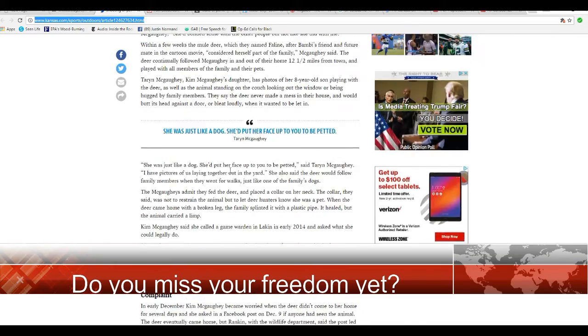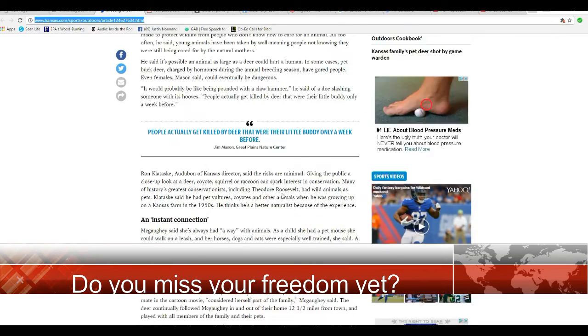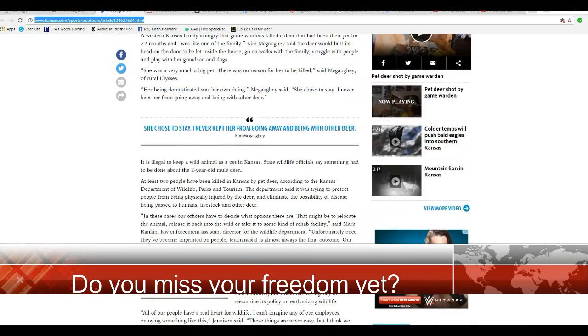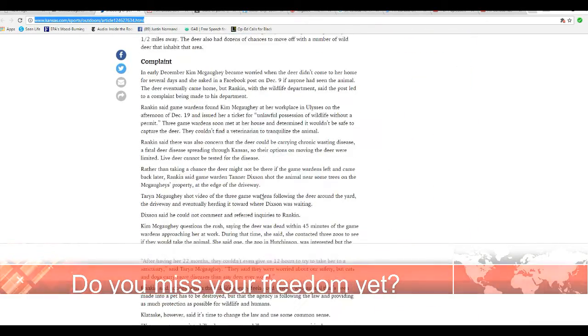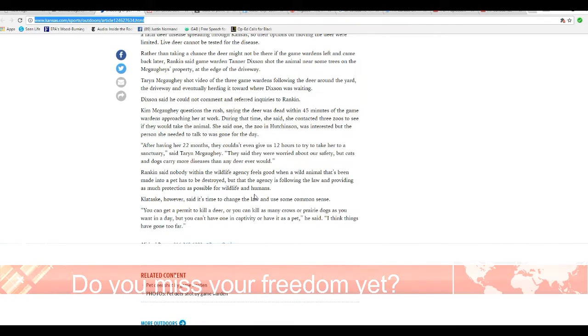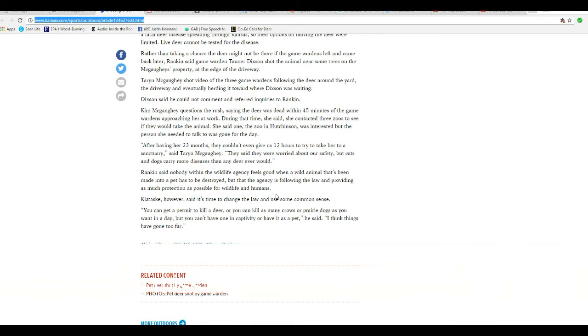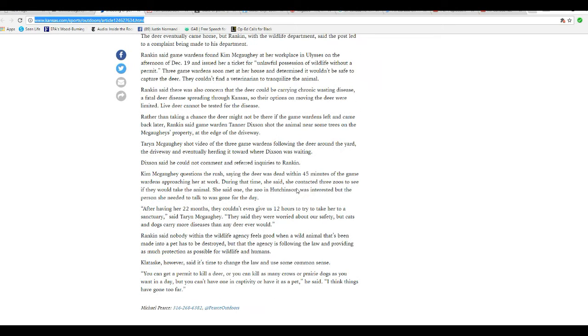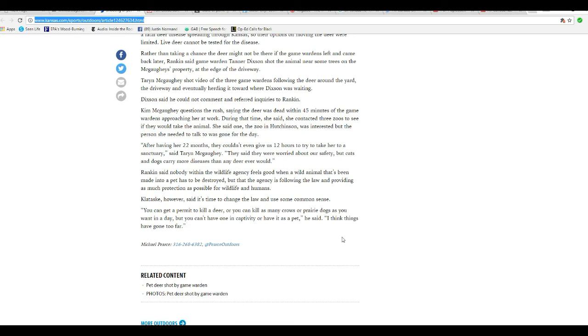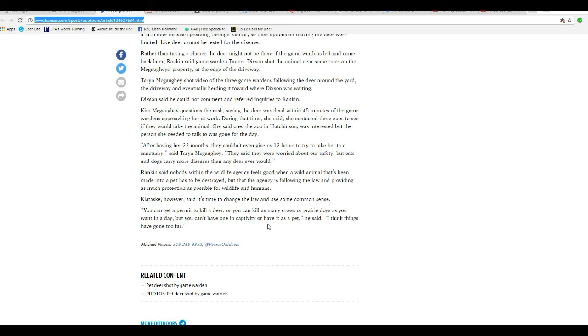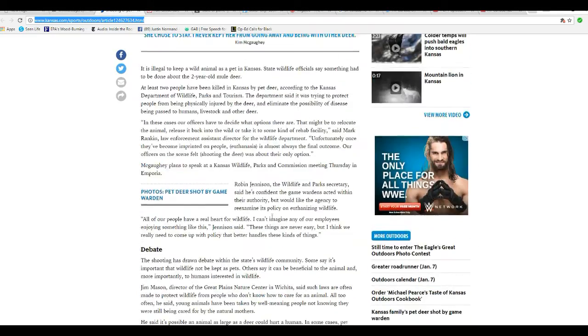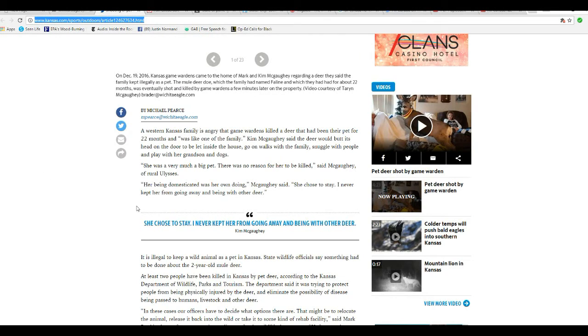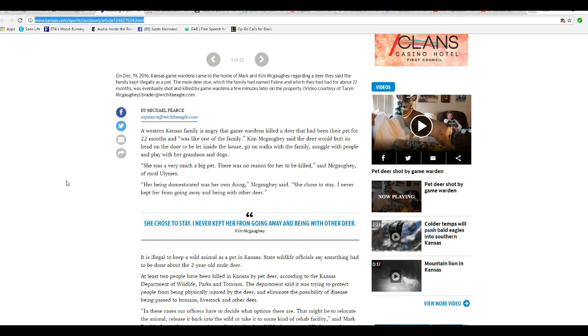These are control freak authoritarians, basically. These people weren't doing any harm. It says you can get a permit to kill a deer and you can kill as many crows or prairie dogs as you want, and yet can't have one in captivity or have it as a pet. So I think things have gone too far. Yeah, things have gone too far. Like I said, these are authoritarians. They hate freedom. They hate representative government. They believe that the common people are a waste of skin, if I may paraphrase Star Trek. I get that from one of the episodes.